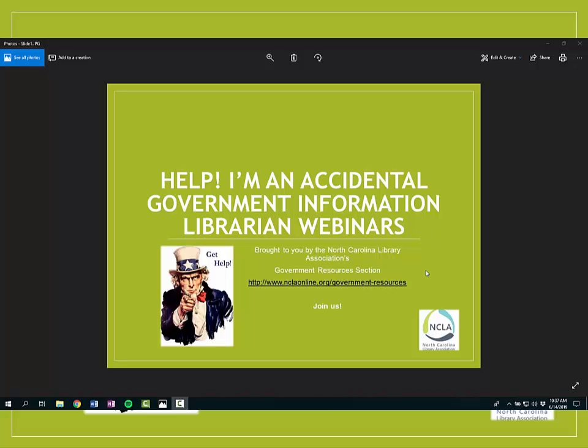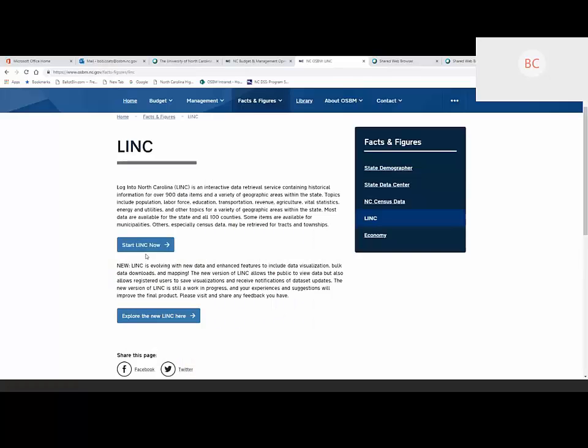Today he's going to talk to us about Log Into North Carolina, the data portal for North Carolina. I'm Bob Coates with the North Carolina Office of State Budget and Management. I coordinate the North Carolina State Data Center Network, which is a partnership with the U.S. Census Bureau. Part of that role is to coordinate the dissemination and sharing of statistical information from the Census Bureau, but also from state and other federal government resources.